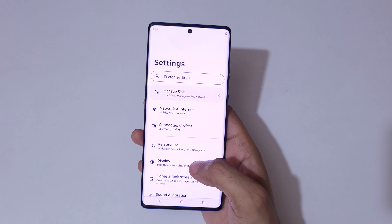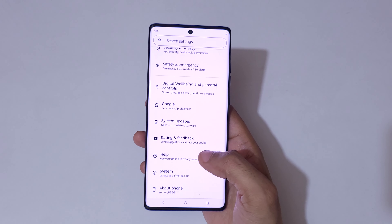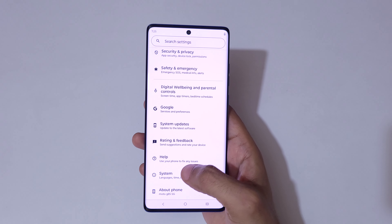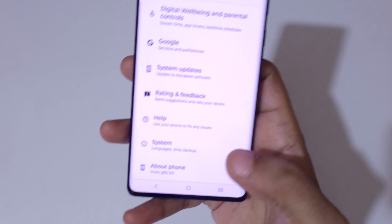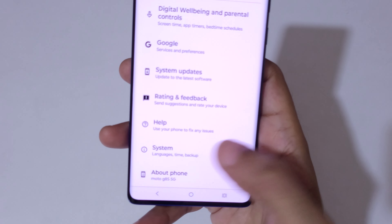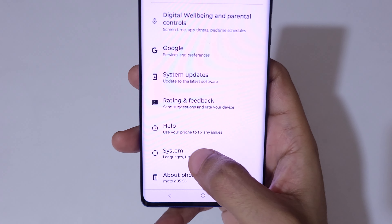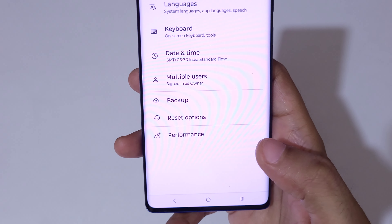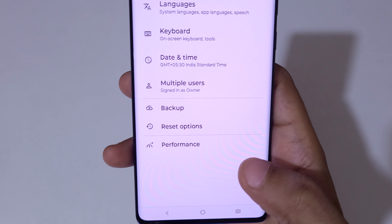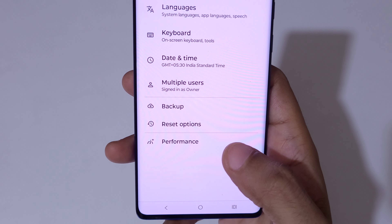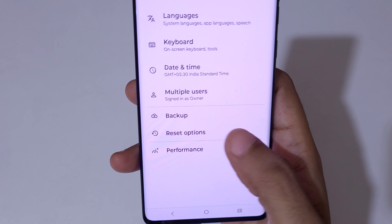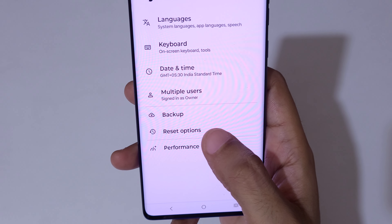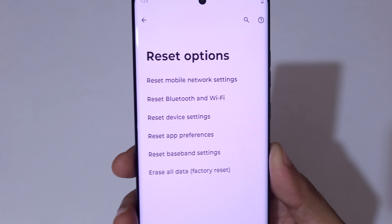In Settings, scroll down to the bottom and you can see System. Tap on System, and here you can see Reset Options. Tap on it.